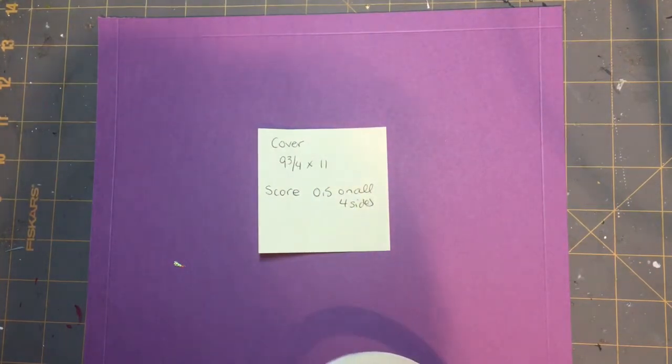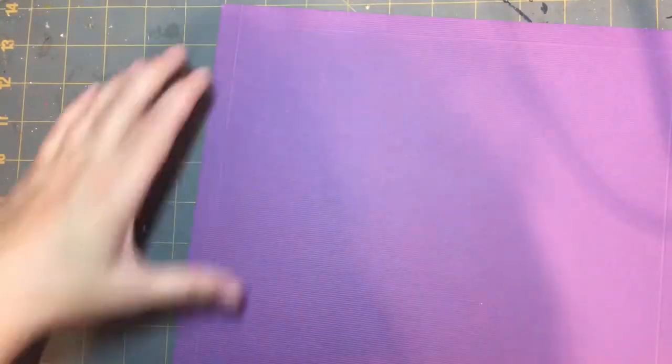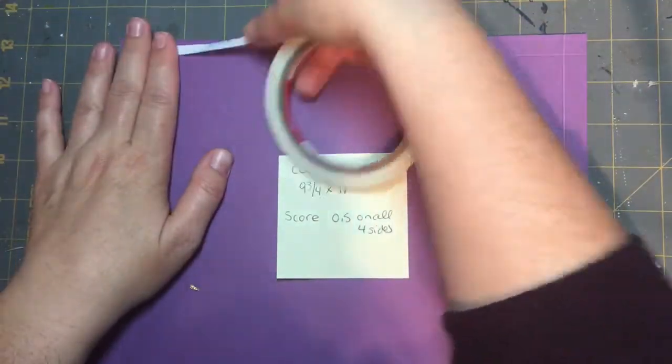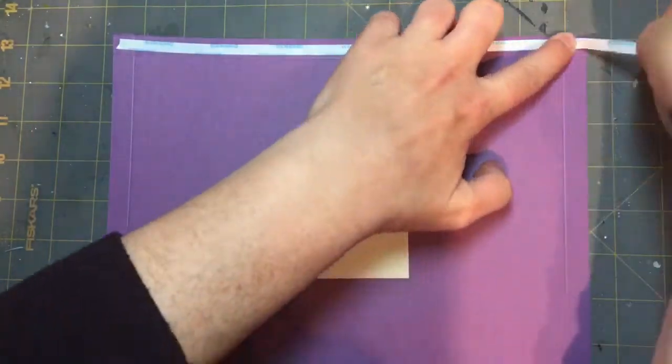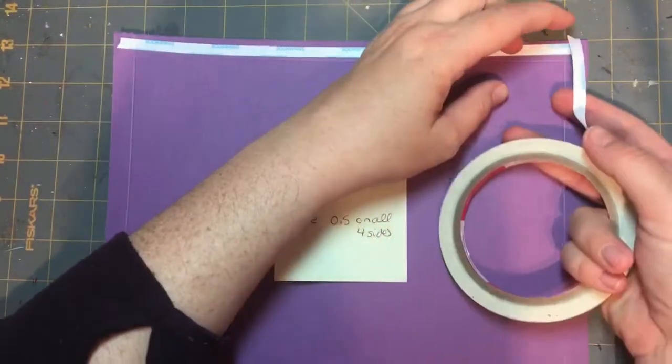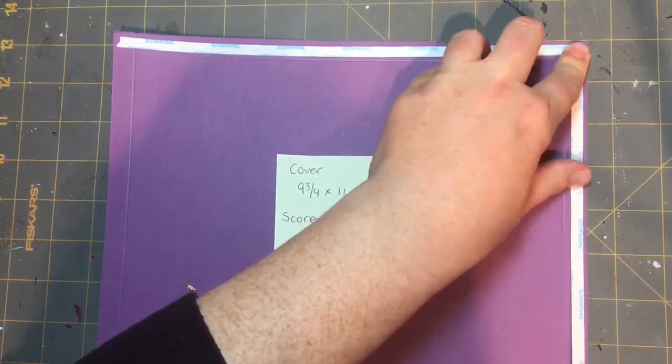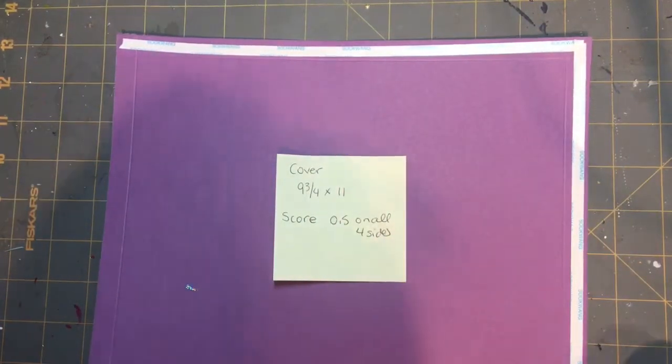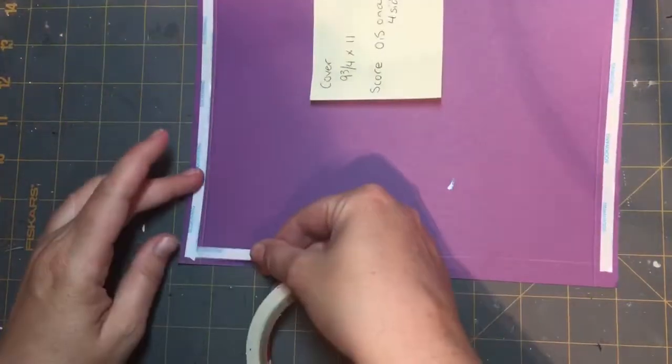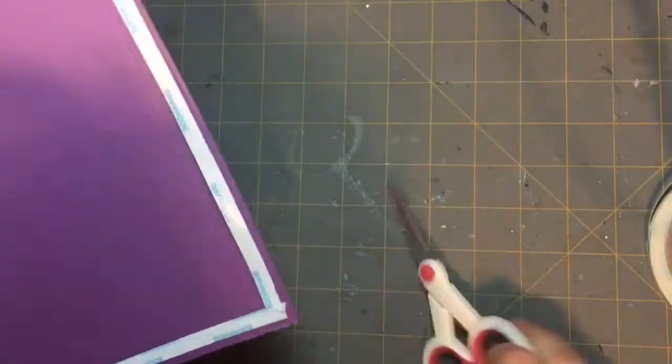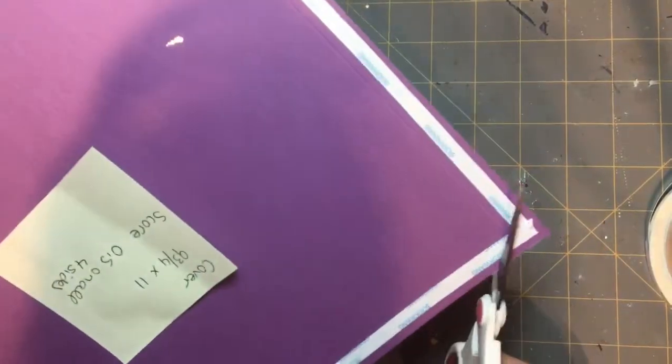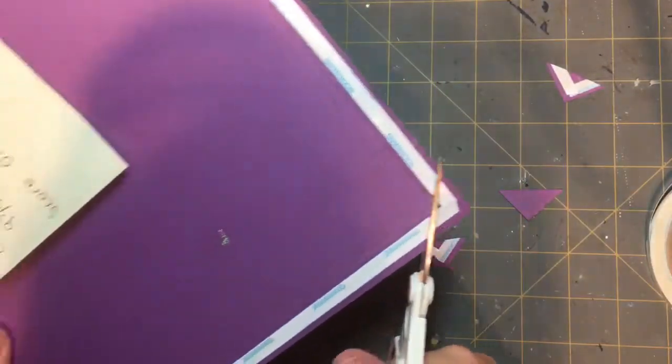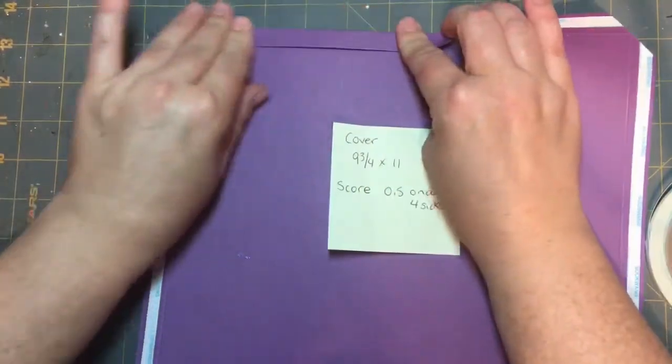This is the Traveler's Notebook Part 1 Folio Construction. Right now I have a piece of cardstock that's cut by 9 3/4 by 11. I am going around and putting score tape on because this is going to be the book cover. I have already scored at a half inch on all four sides and now I'm just mitering the corners so I'm going to have a nice clean fresh look at the bottom of each part.